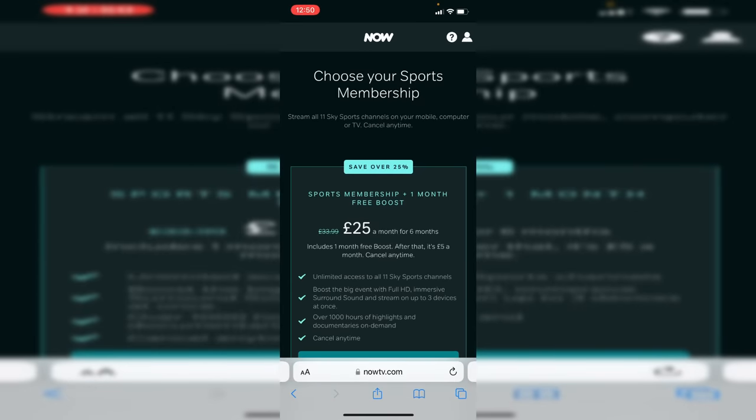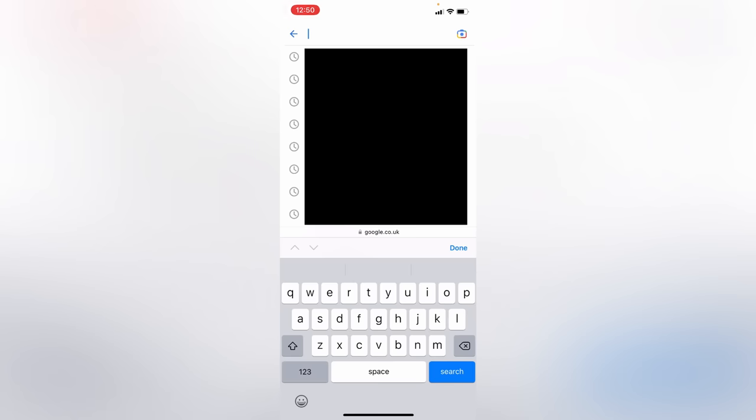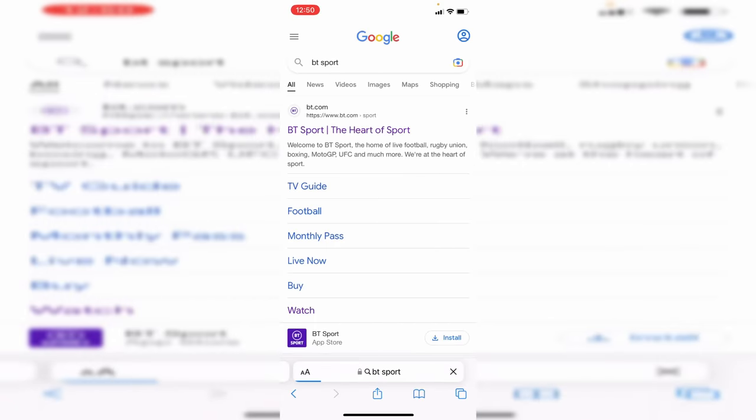However, if the match you wanted to watch isn't there, come back to Google and search for BT Sport. BT Sport is very similar to Sky Sports but sometimes they have different matches.